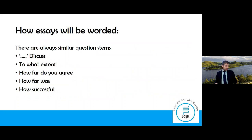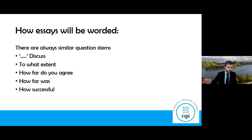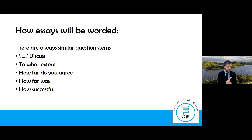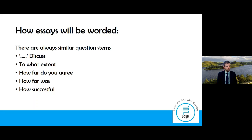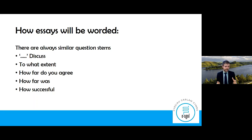How will these essays be worded? They've always got similar question stems: there'll be a quote then 'discuss', or 'to what extent did...', 'how far do you agree...', 'how far was...', or 'how successful...'. Looking at exam papers for all options in 2018 and 2019, these were the only ways questions began. It doesn't matter how it's phrased — they want you to engage in a debate and then make a judgment.